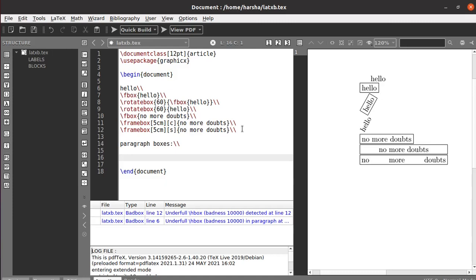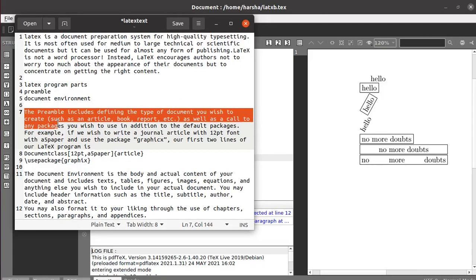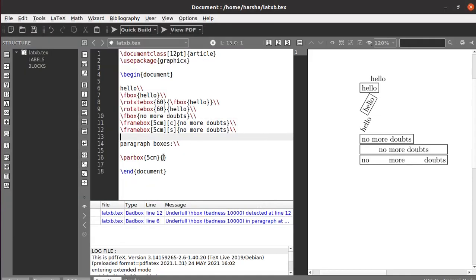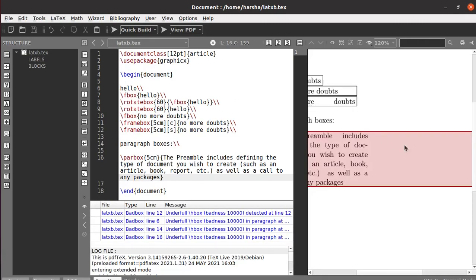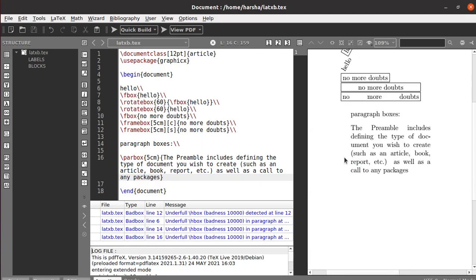Next we will see about paragraph boxes. To keep an entire paragraph in a box-type environment, we use the command called \parbox and define the width of the box. Let's paste in some text and run this. You can see we got the text in a box-type environment, but there is no visible border around it.